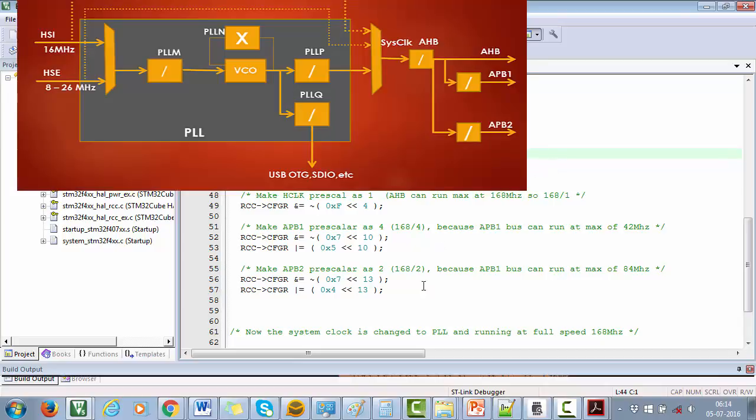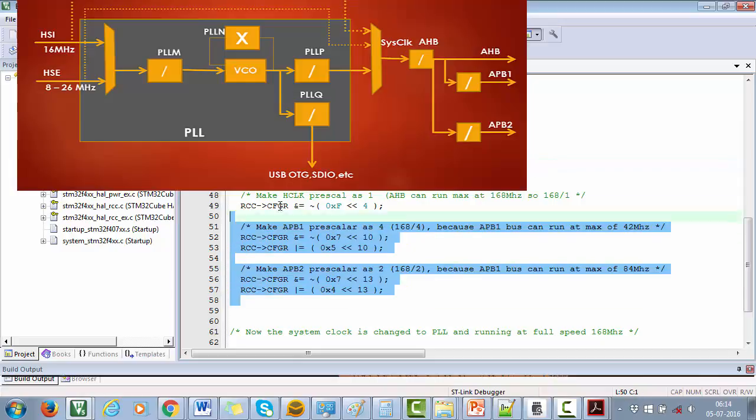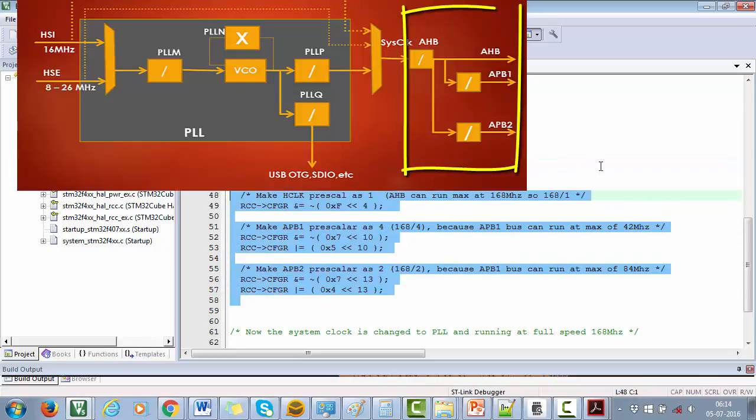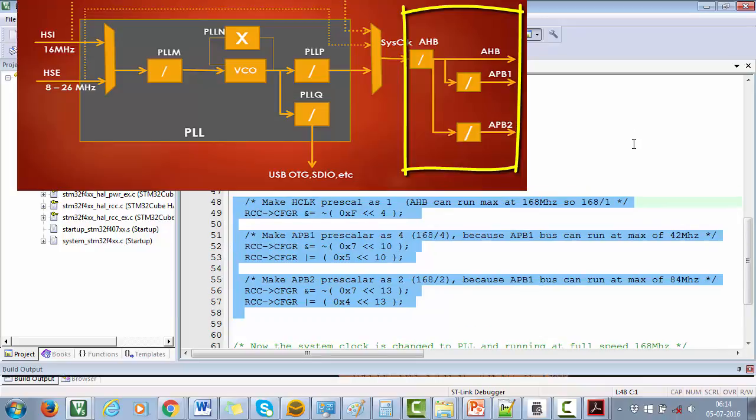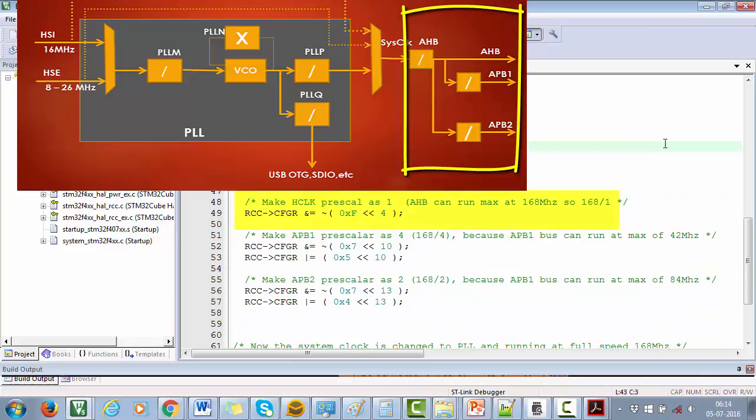These codes configure the prescalar values for AHB and APB buses. You know that AHB clock, also called H clock, should not exceed 168 megahertz, so I am making the prescalar value as 1, so AHB bus will get system clock divided by 1, that is 168 megahertz. Next, APB1 bus clock should not exceed 42 megahertz, so I am configuring the prescalar value which divides the system clock by 4.